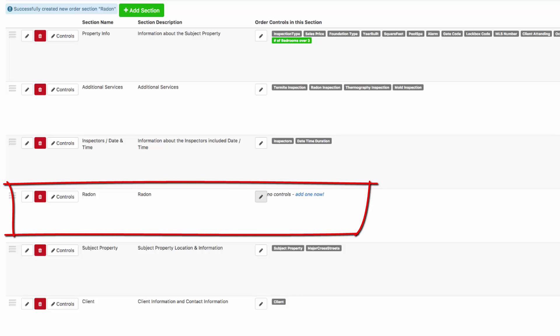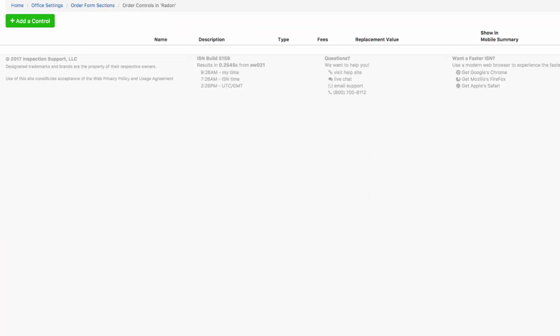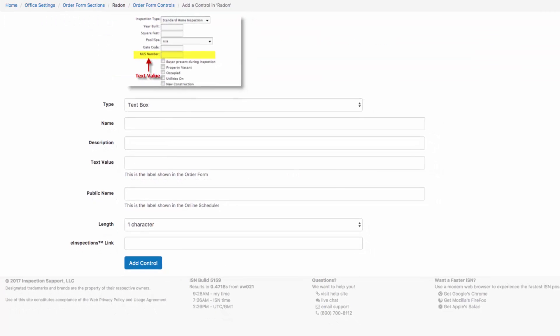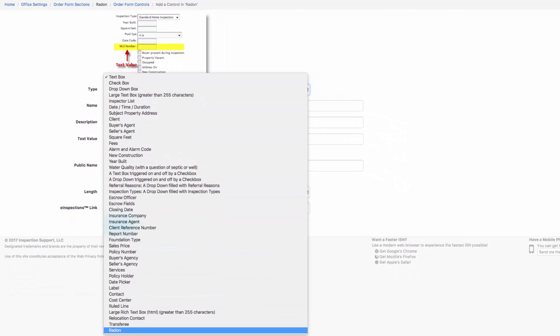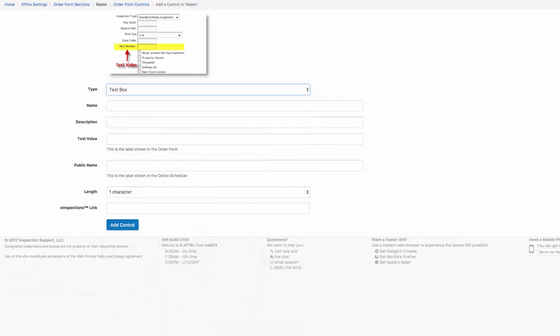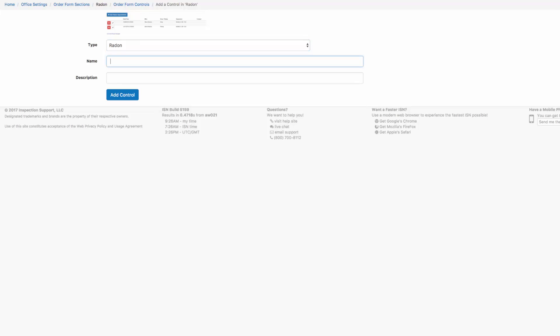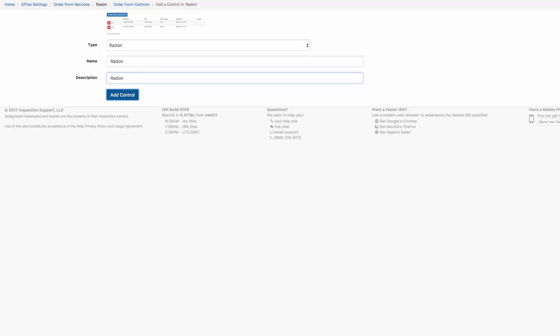We're going to click on our pencil in the middle of the page to add the radon control. Click on our pencil and add a control. Our new control is at the bottom of the list and it's called radon. Let's continue with the same title, radon, and click the blue add control button.